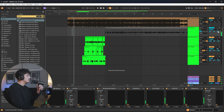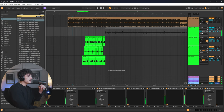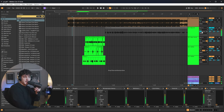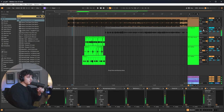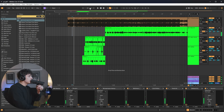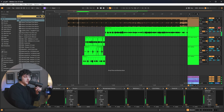You can either leave this on In or Auto. If you leave it on In, you're always going to be able to monitor your input. If you leave it on Auto, you're only going to be able to hear yourself if you have the Arm button on.